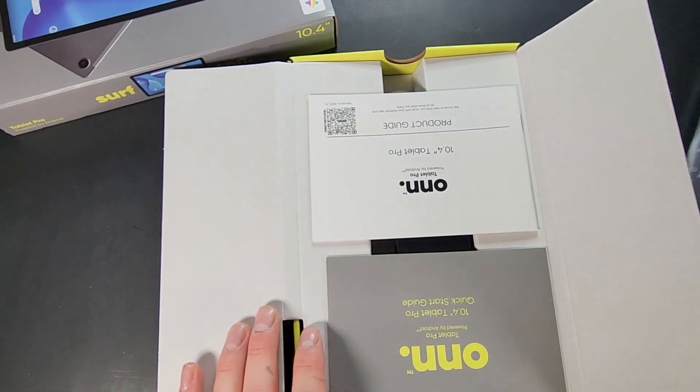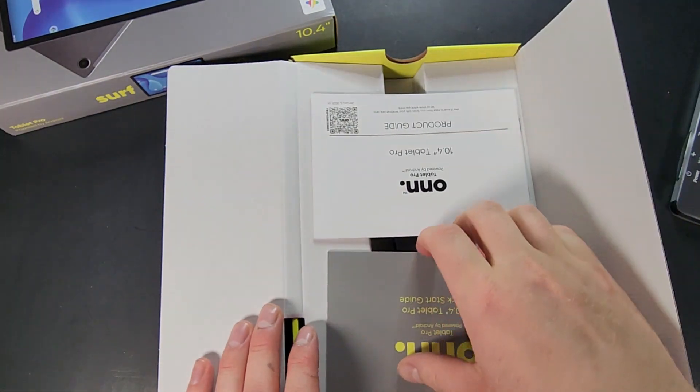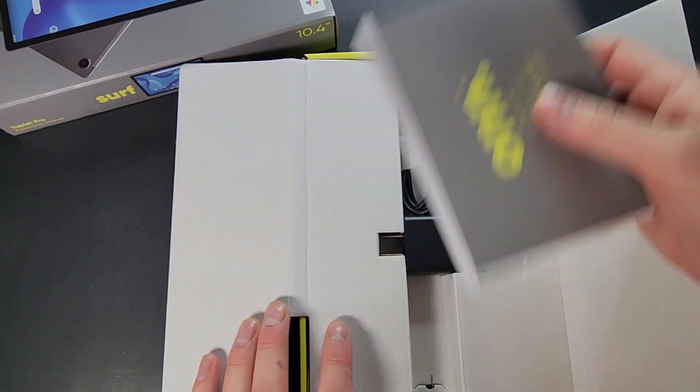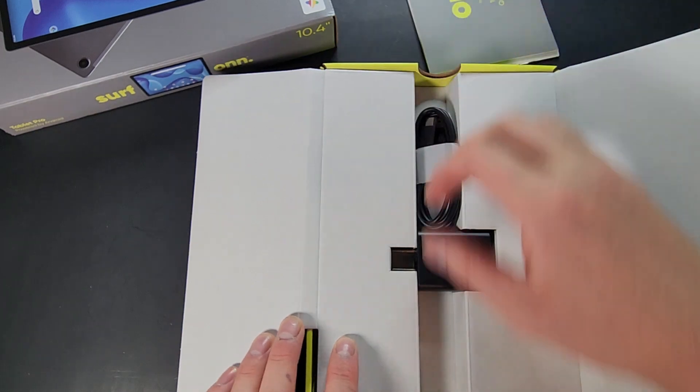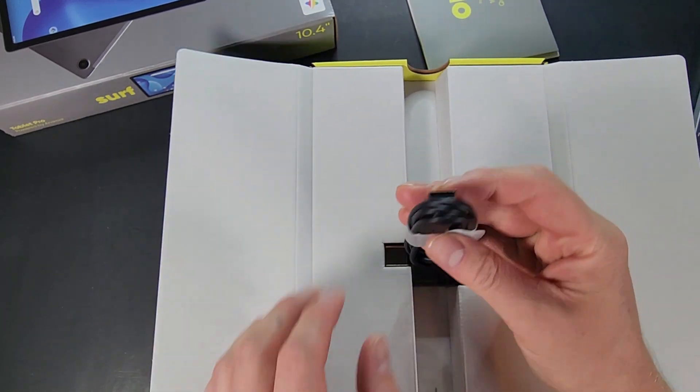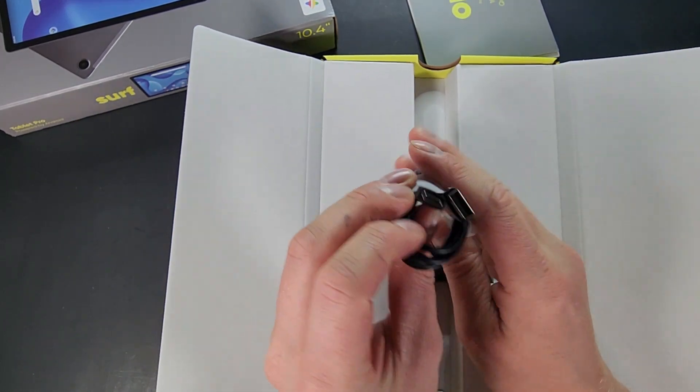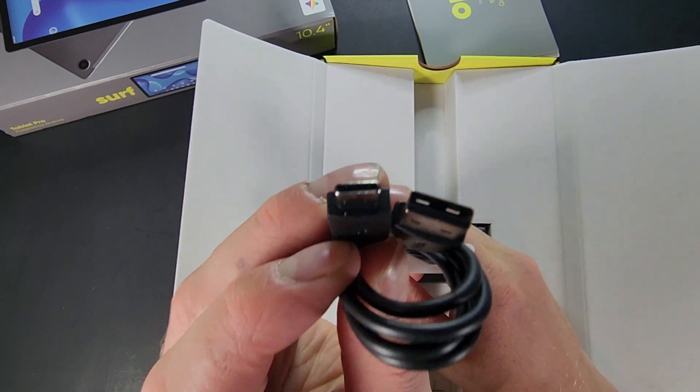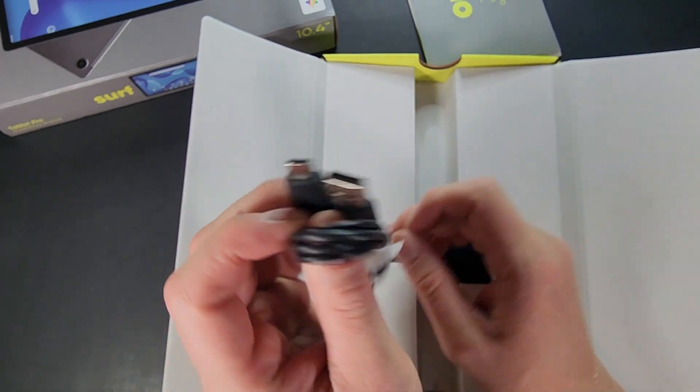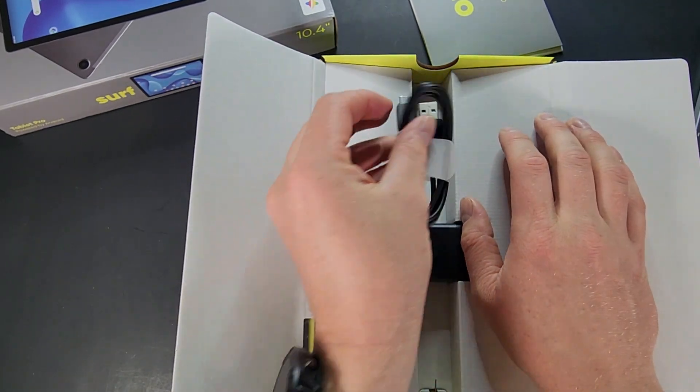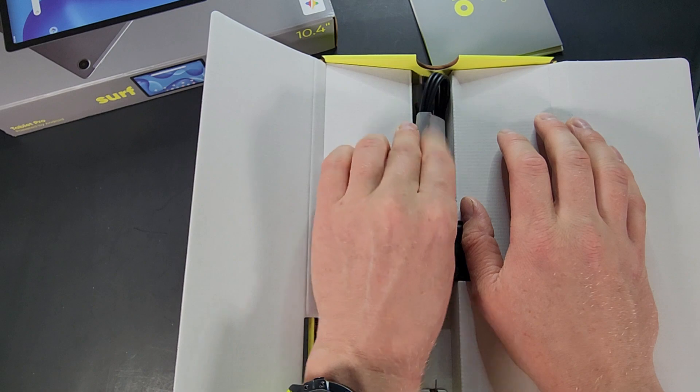Come back in just a moment here. So you do have a little bit of paperwork. You do have a - I'm gonna guess this is... oh nope, so this one's USB-C to USB-A. If you get the 11 inch version of this, it's USB-C to USB-C.